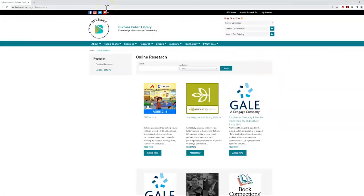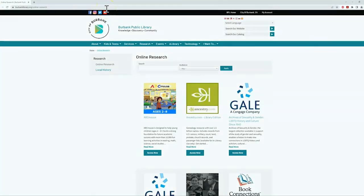All of this and more is accessible via your library card or Burbank Unified School District ID number.